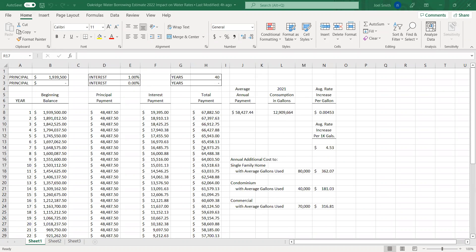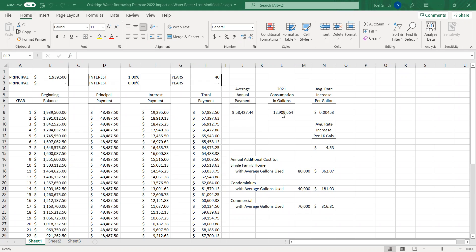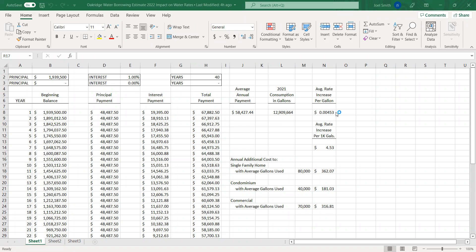And then we've taken a simple average. Again, this is to give you an idea. Our intention is not to be changing water rates every year for the 40-year period. So this is just to give you an idea of what a rate increase may take place. The 40-year average debt service is $58,000 and change. The consumption amount for 2021 was almost $13 million. When you divide the average annual payment by the $13 million consumption, the average rate increase per gallon is just about one-half of one percent of one cent. When you value that one-half of one cent for 1,000 gallons, the cost would be $4.53 for each 1,000 gallons.